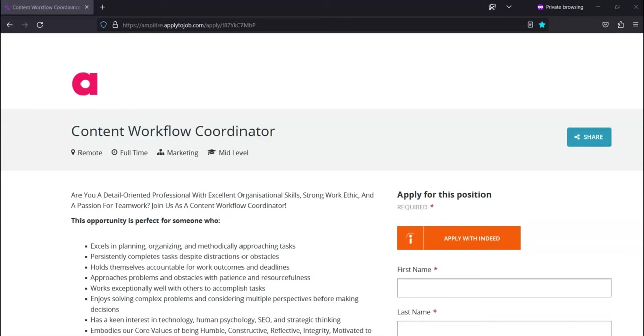They want basic HTML knowledge and experience with WordPress. Now, this is preferred but not required. A clear understanding that this is an admin role, not a creative writing role, and alignment with their core values.